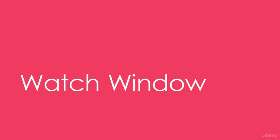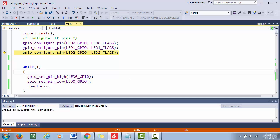Hey, welcome back to the course. In this lecture, I will show you how you can add variables to the watch window and also I'll show you how you can control the LEDs using the IO view of the Atmel Studio.